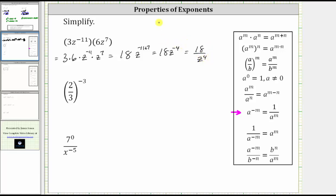One way to remember this property is to write 18z raised to the power of negative four as a fraction with a denominator of one. From here, if we have a factor that has a negative exponent and we move it across the fraction bar, it will change the sign of the exponent. So if we move z raised to the power of negative four to the denominator, it changes the exponent to positive four.